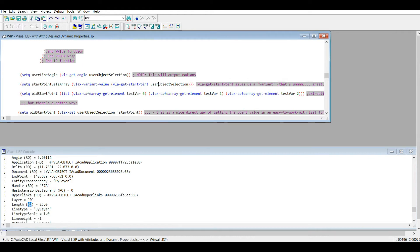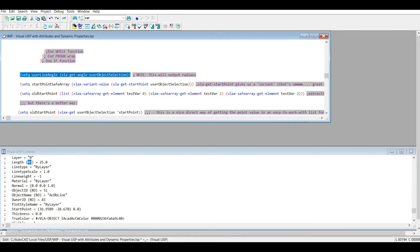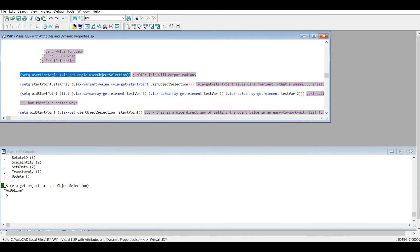Hopefully you're not completely confused now, but let's keep walking through the code before I do in fact confuse you or lose some of my audience here. Let's set user line angle using the vla-get-angle function.